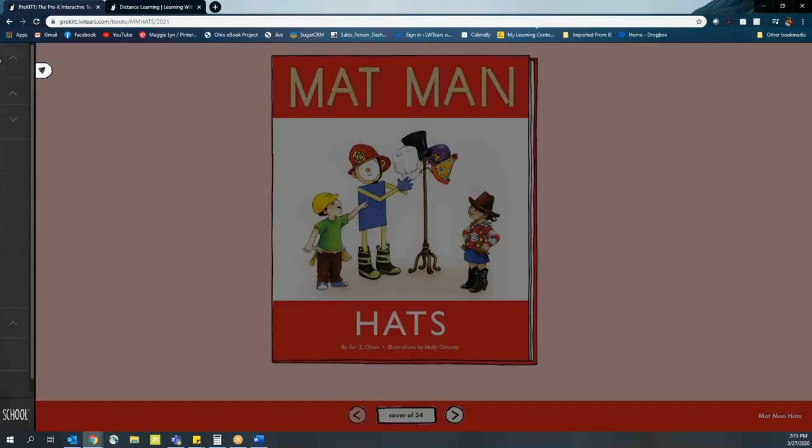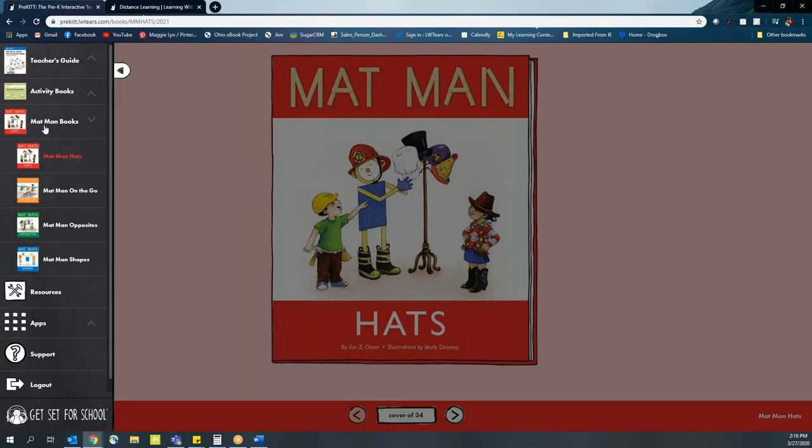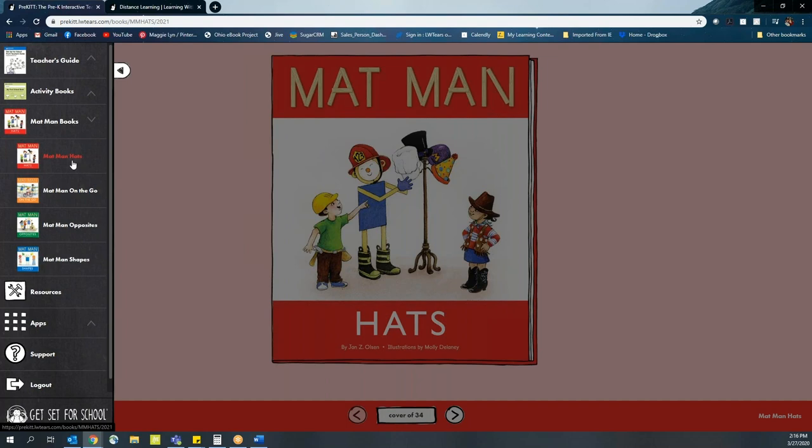If you click on the menu, which pops out on the left-hand side, you'll see the Matman books are available right here and we have four different options to choose from: Matman Hats, Matman On the Go, Matman Opposites, and Matman Shapes.